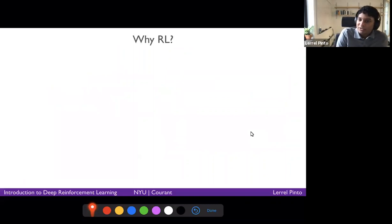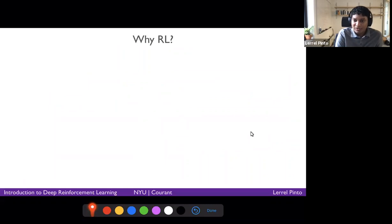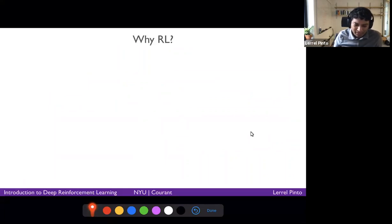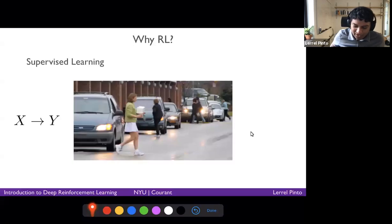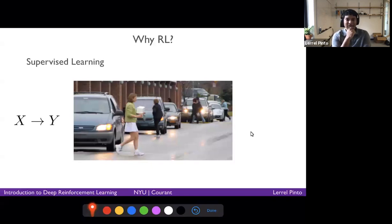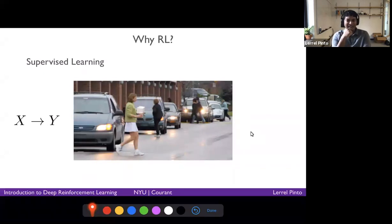A lot of you might have a question about why RL? What is so special about reinforcement learning that you haven't already learned about in previous lectures? I want to share some intuition for why RL is actually necessary. Let's say you are a self-driving car on the road and you need to figure out how to drive, equipped only with a camera. This is an example of an image that this agent or the car is able to see.